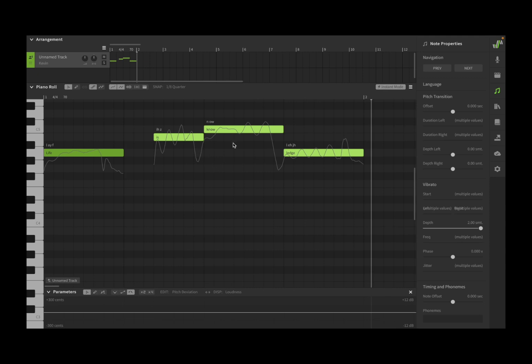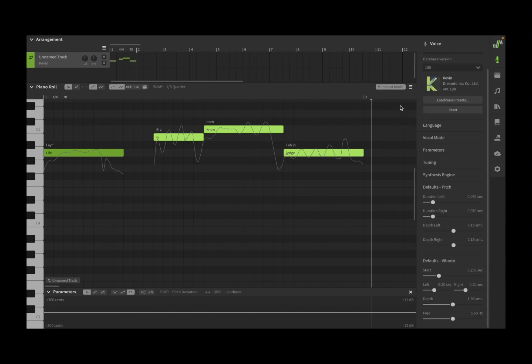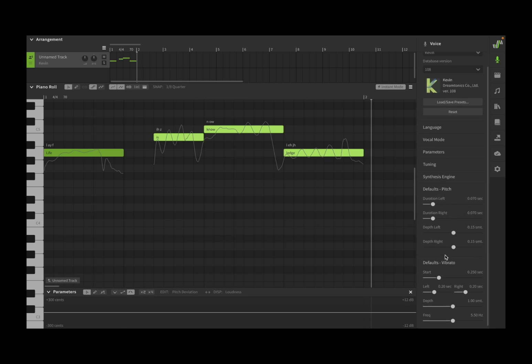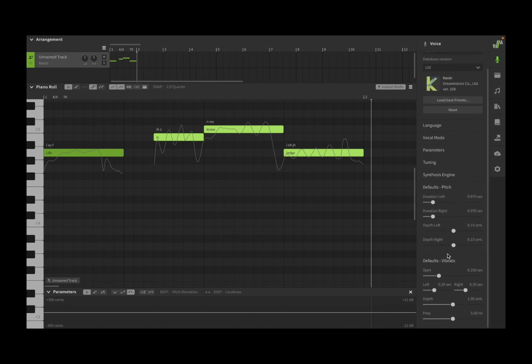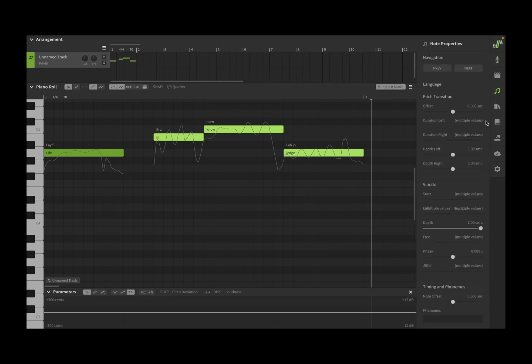But you can also, if you open the voice panel, you can also define default settings for the pitch and also for the vibrato if you do so at voice level. Of course you can override the same parameters at note level.